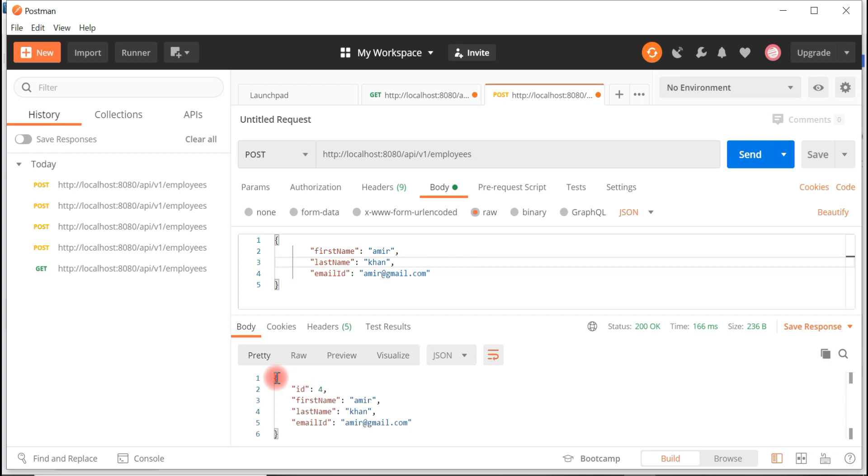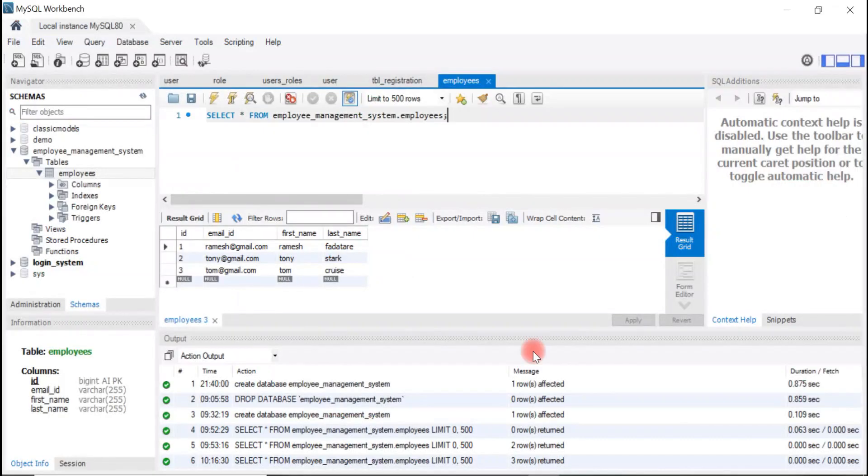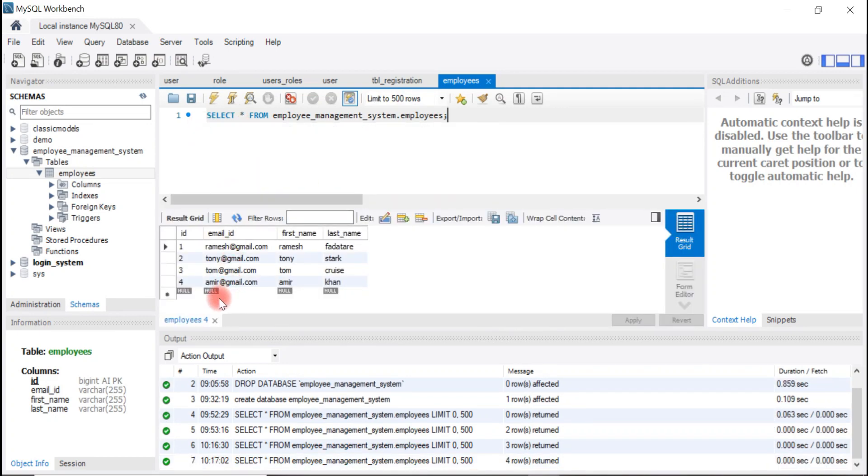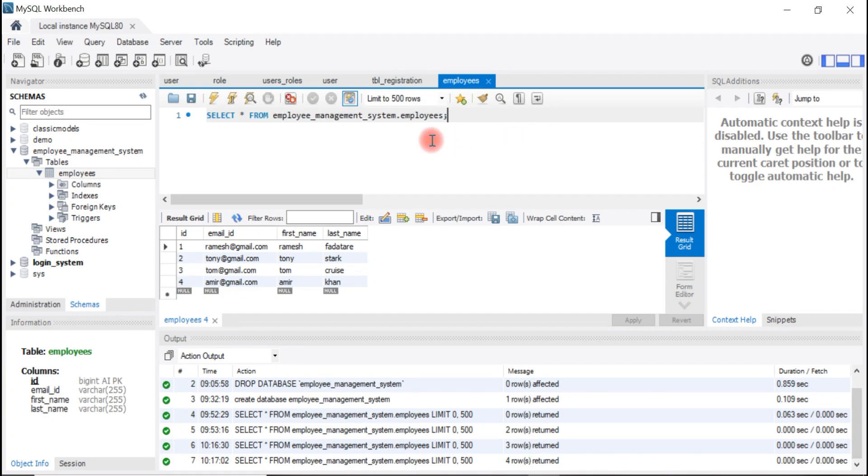Look at here, we got a response. Let's verify the record in the database table. Here we go. Look at here, the record is added to the database. Great, we have successfully created add employee REST API.